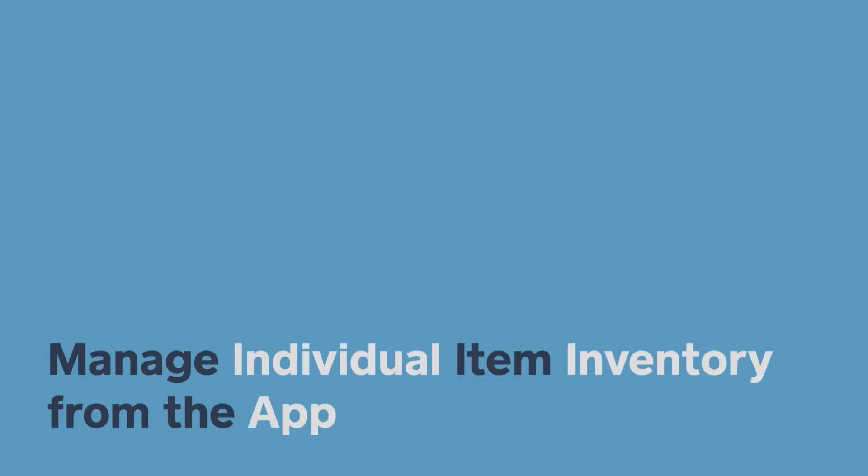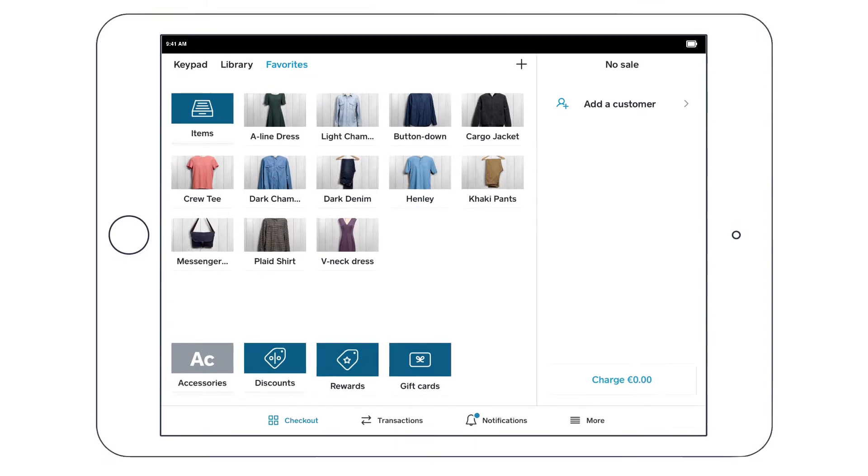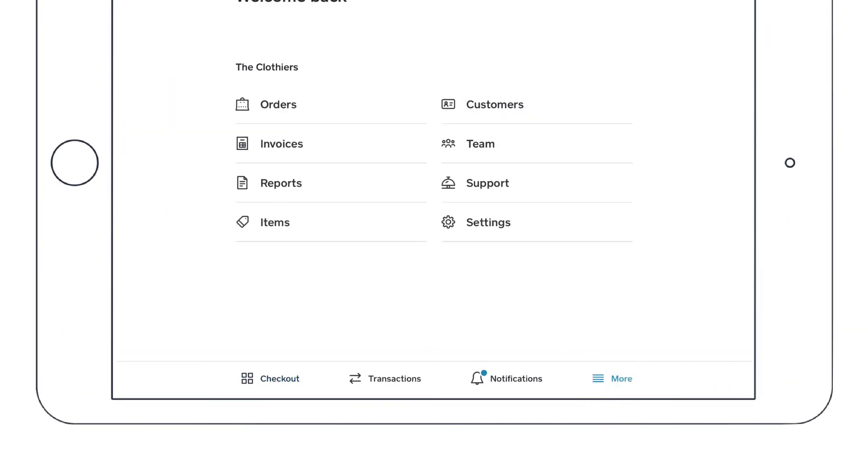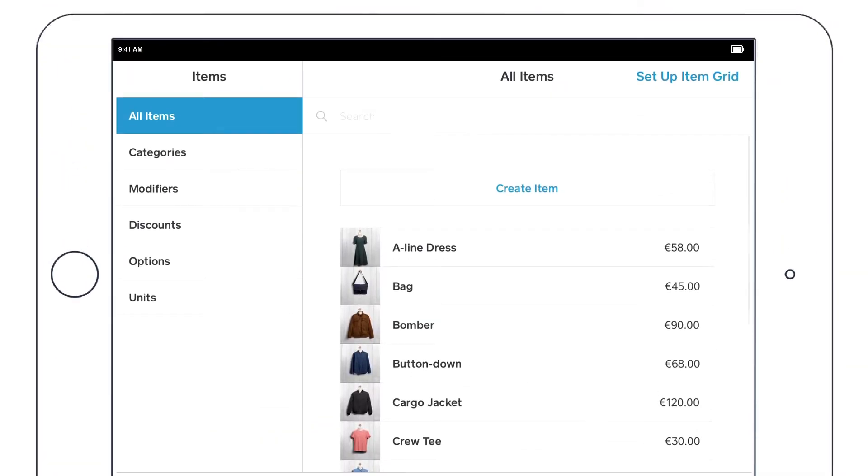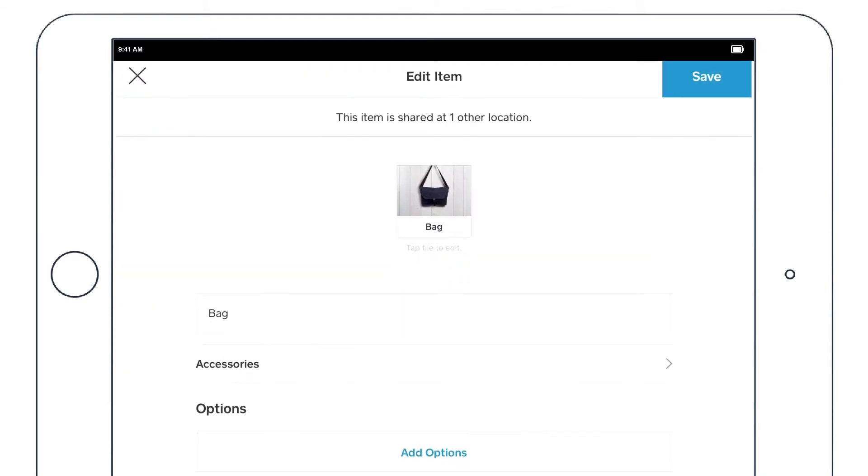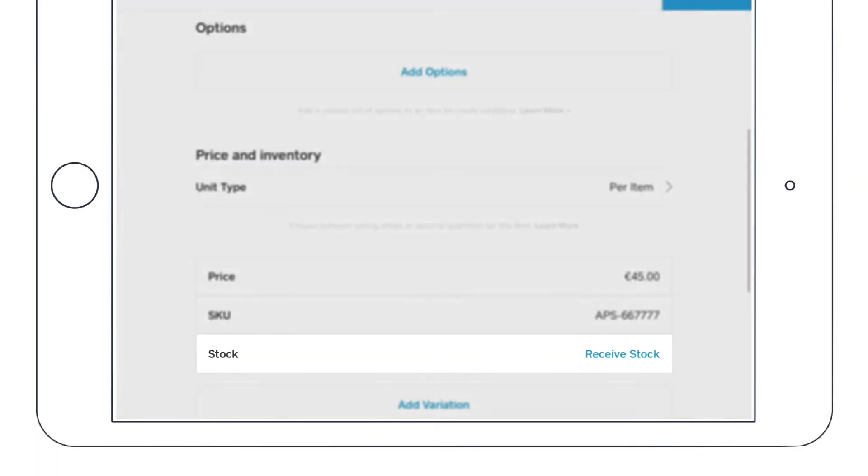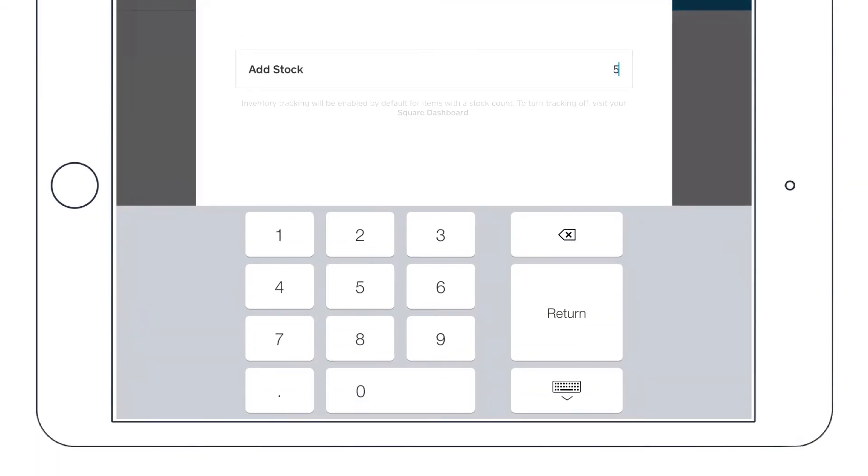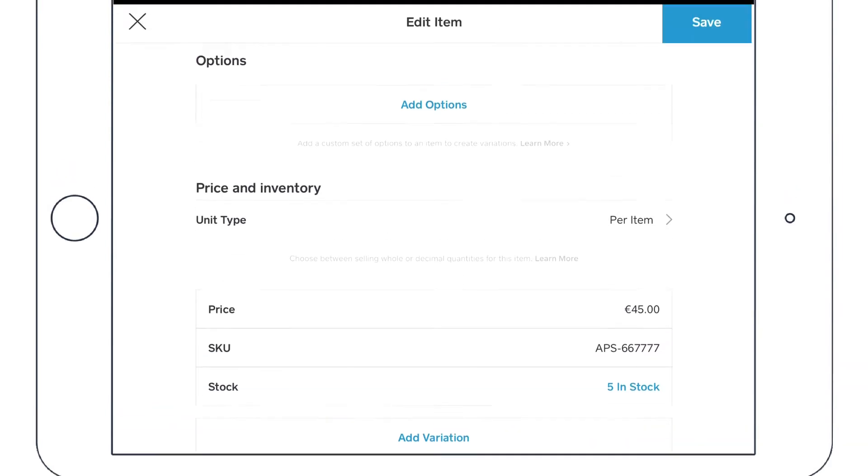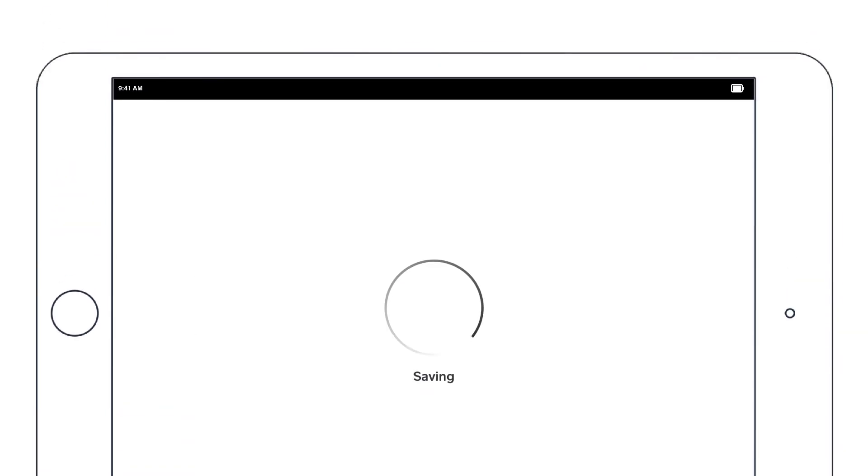To manage your inventory from the Square app, tap the four horizontal lines and tap Items. Create or select an existing item. Tap into the Stock section under Price and Inventory and enter a stock amount. Tap Save.